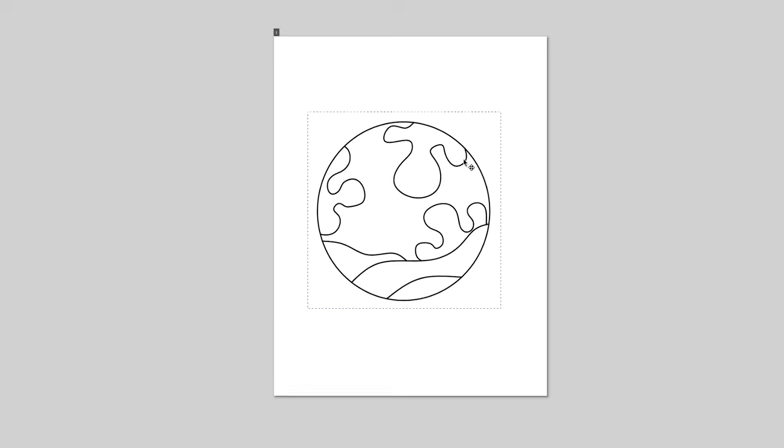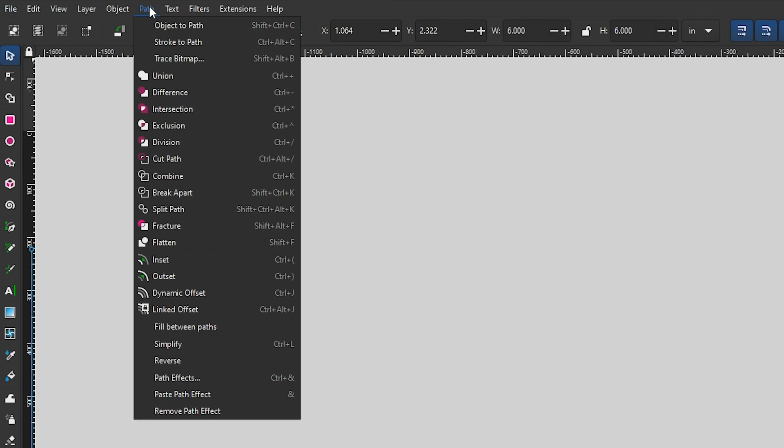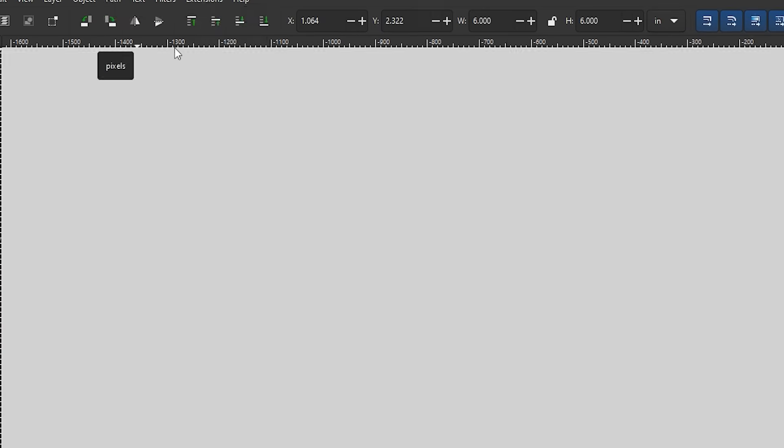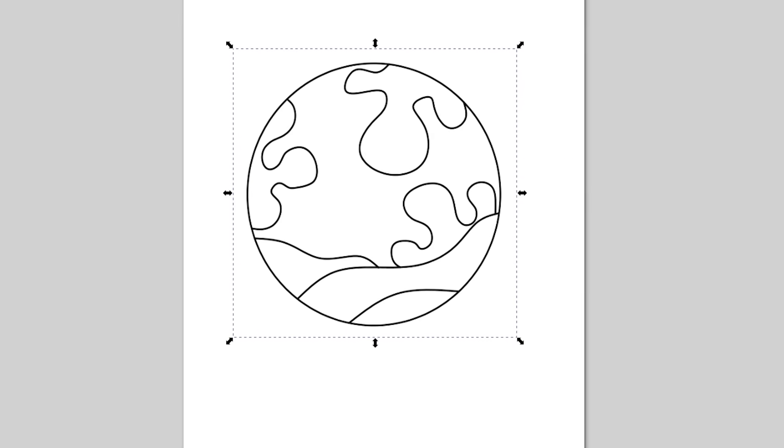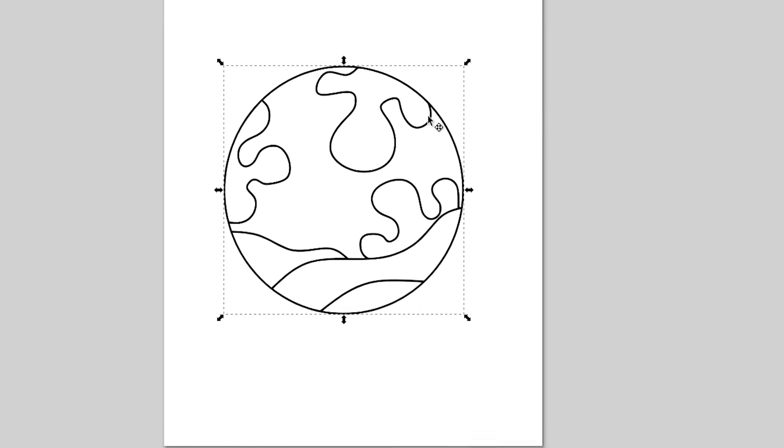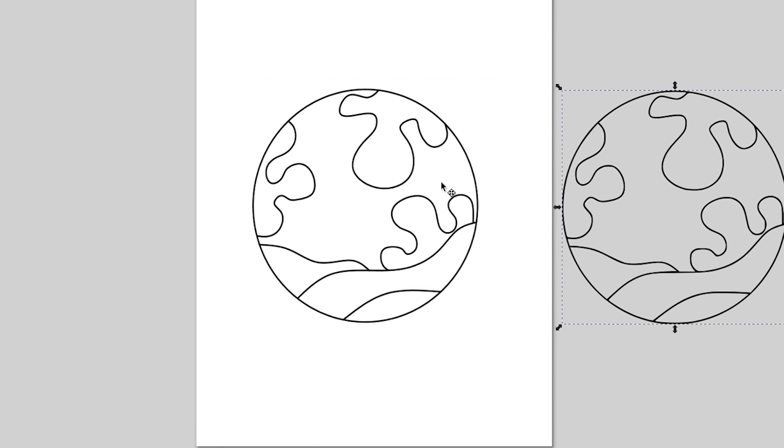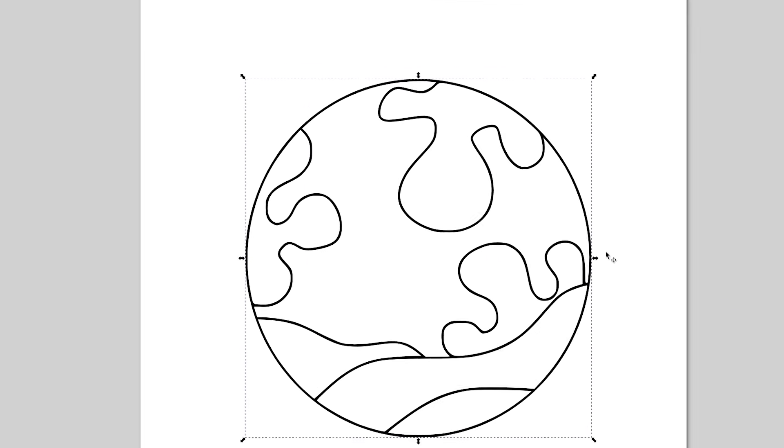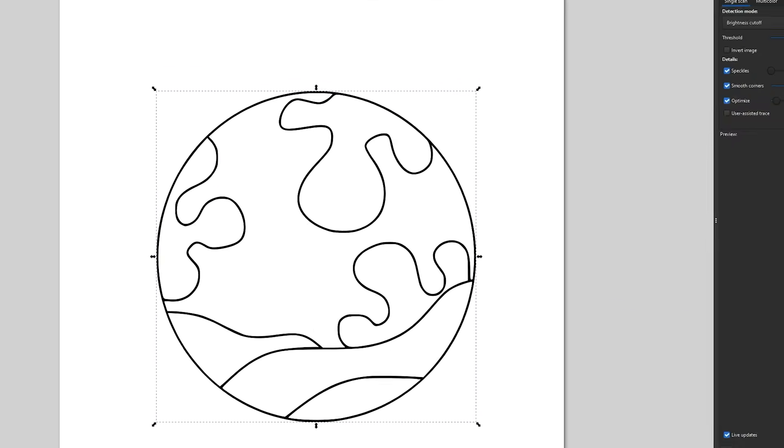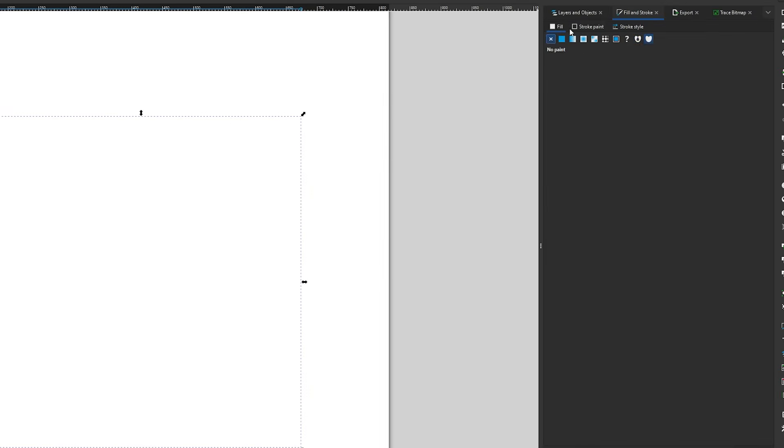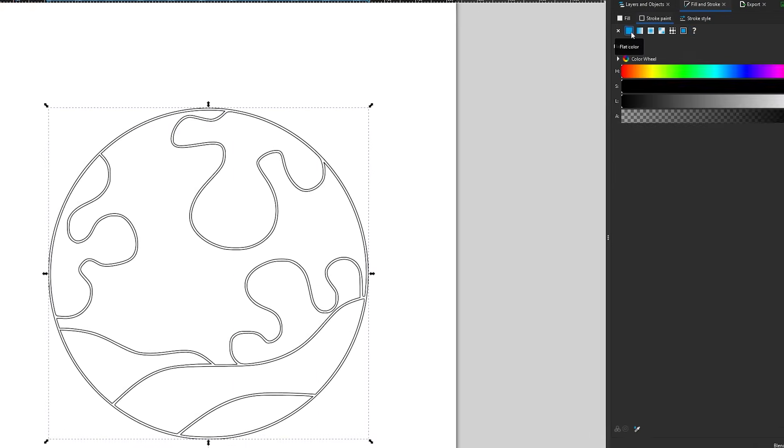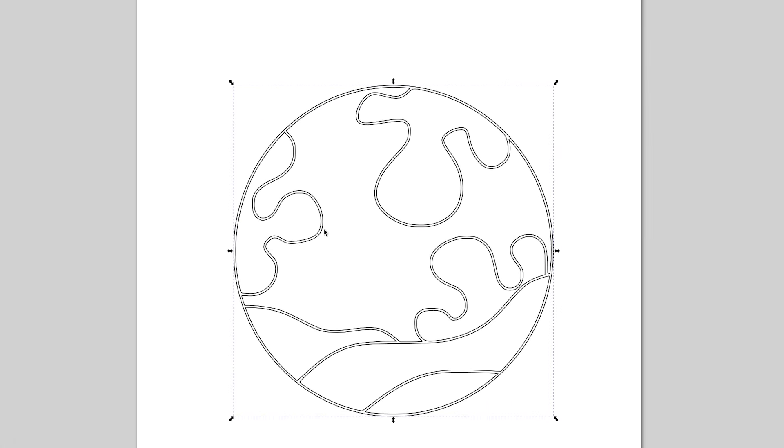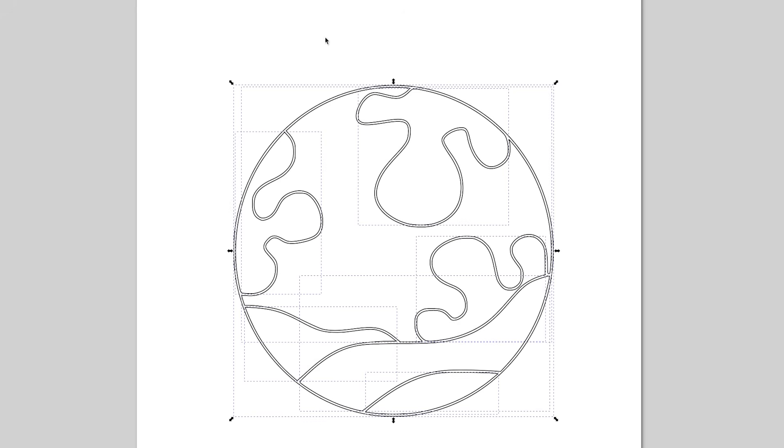Following the same steps for tracing over the single shapes, we will trace the pattern as a whole using the trace bitmap function. This will create vector lines for all the black and white boundaries. To visualize the vector paths that Inkscape creates, I removed the fill and added a stroke color.